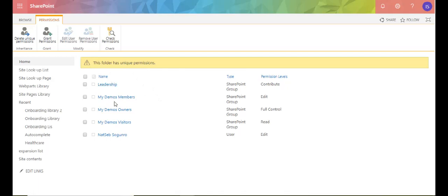Now because we said true, when it broke inheritance, whatever it was inherited before the break, it leaves it in here. So my demos members, owners, visitors, leadership.